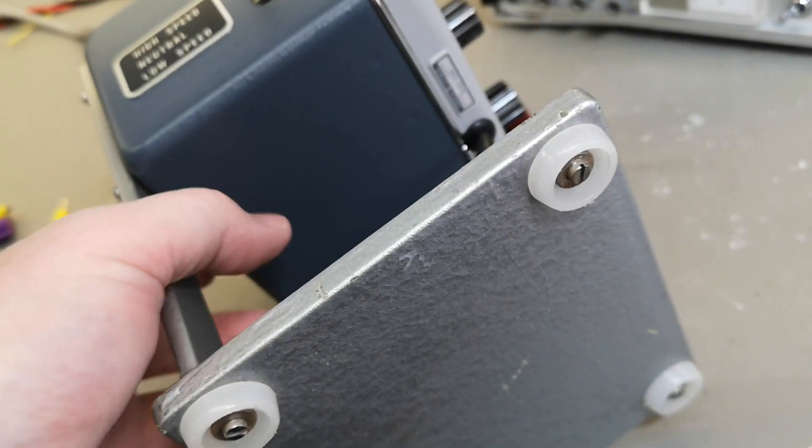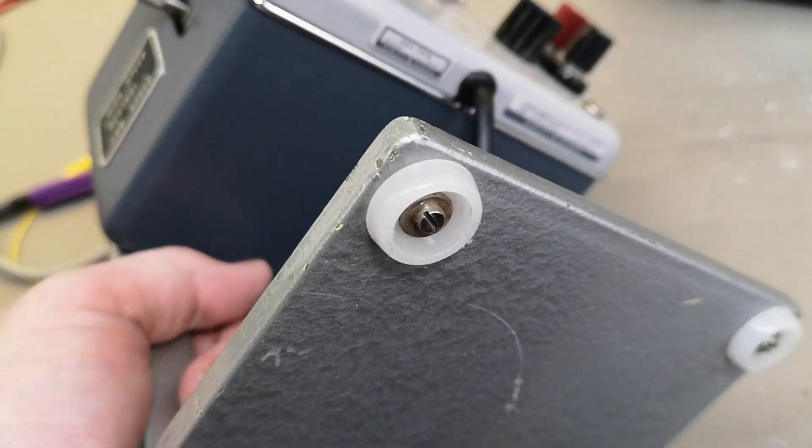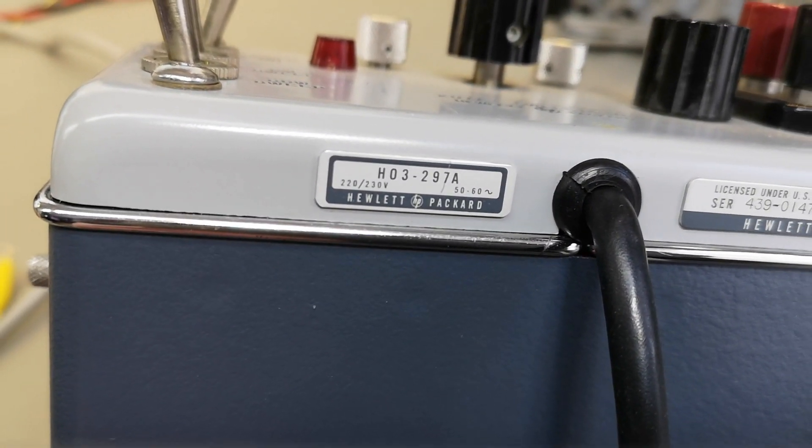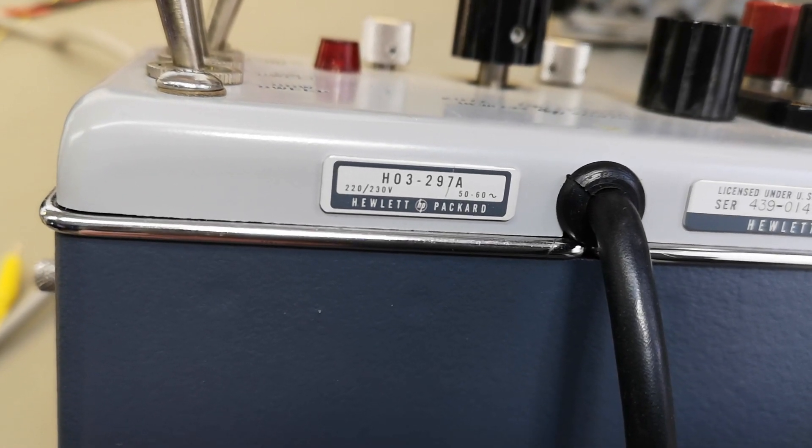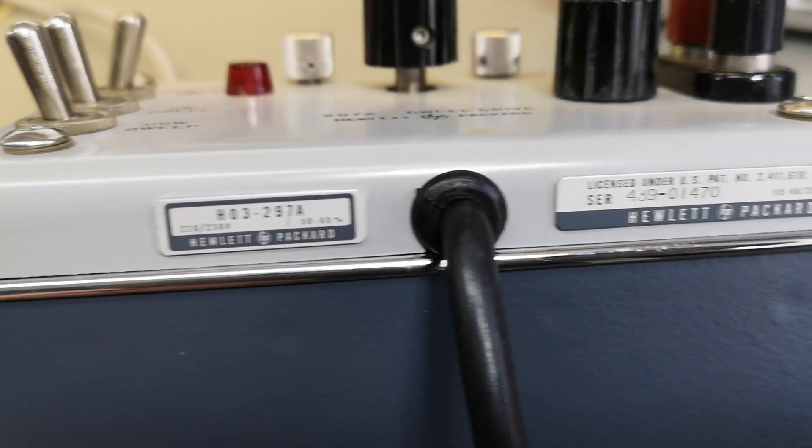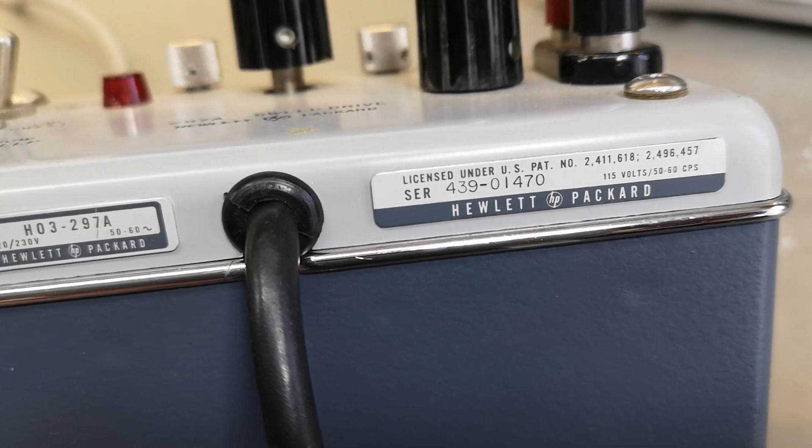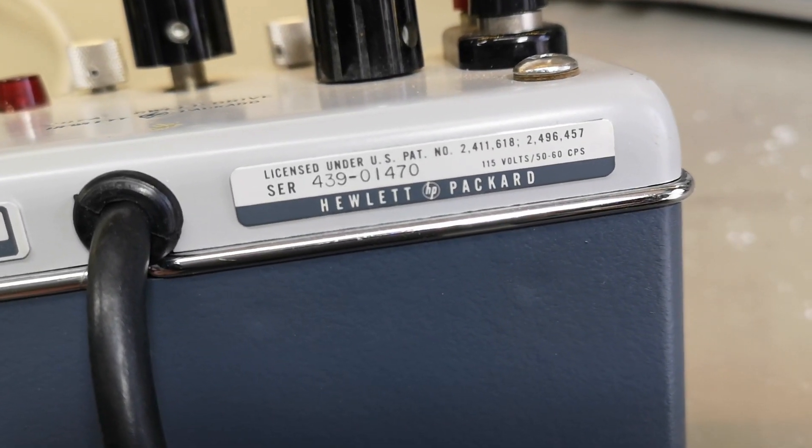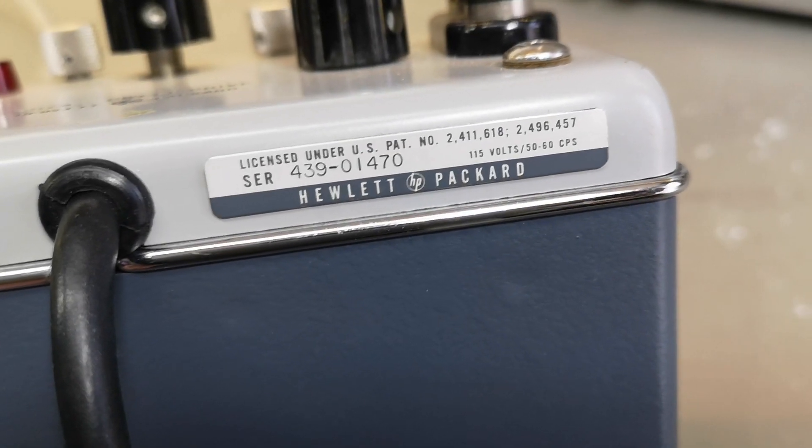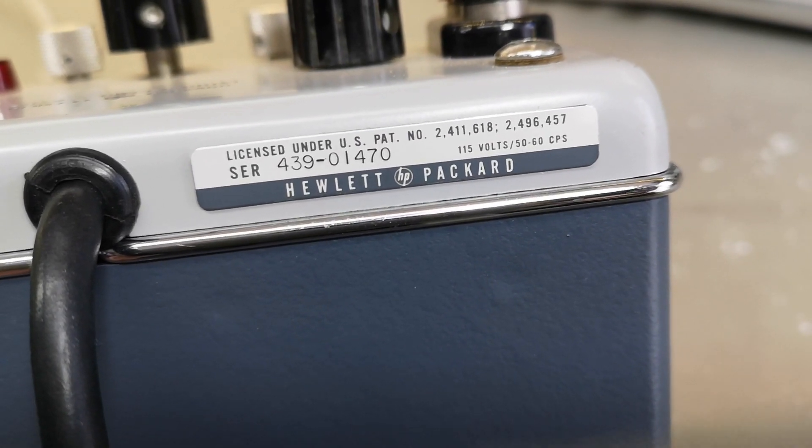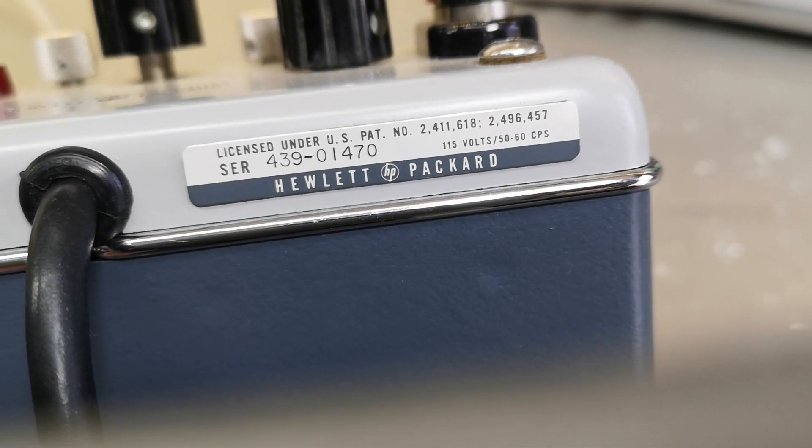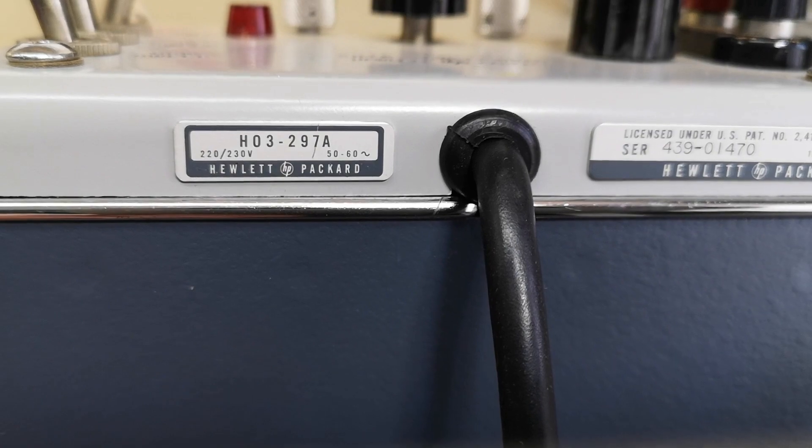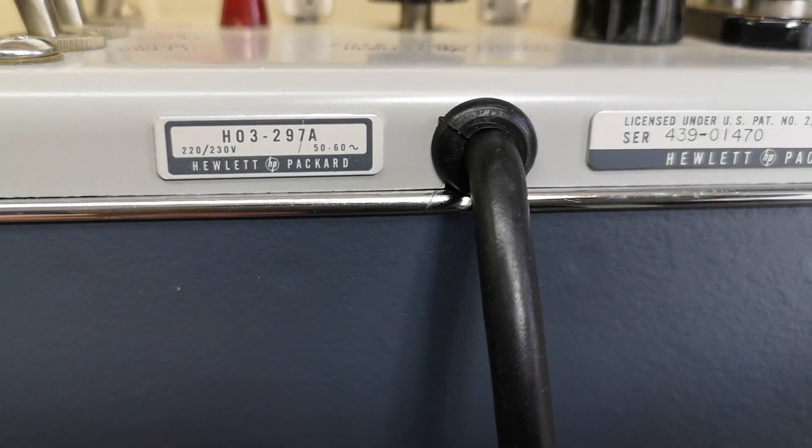We even see some really nice stickers down here. This is a 220-230 volt version. Wow, look at that. I guess this is the original sticker, 115 volt sticker, and then they added this one, so this is an option.